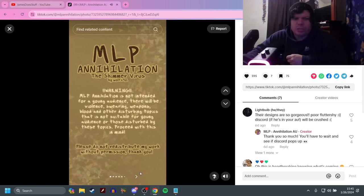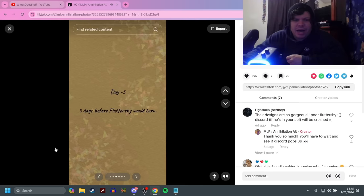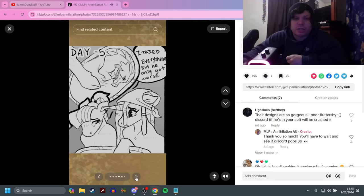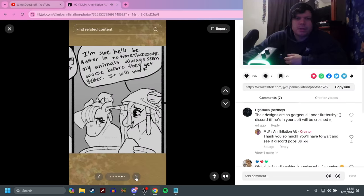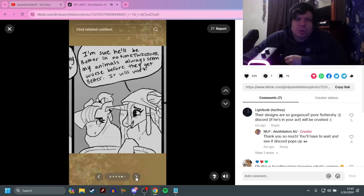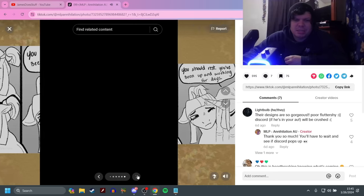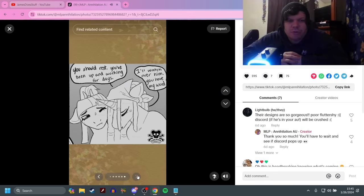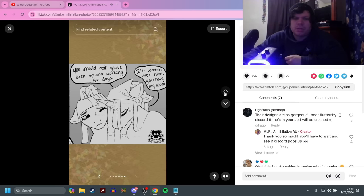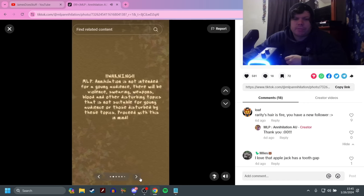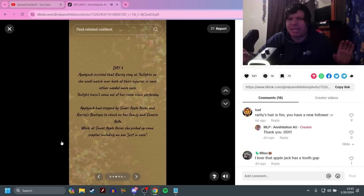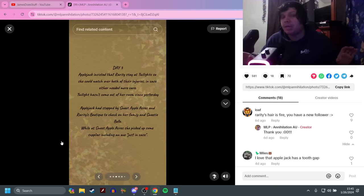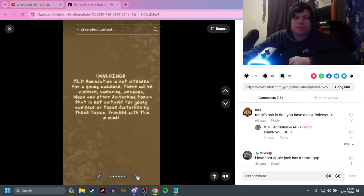Day negative five. Five days before Fluttershy would turn. I tried everything, but he only got worse. That's about Spike. I'm sure he'll be better in no time, Twilight. My animals always seem worse before they get better. It will work. She seems happy, then distressed. You should rest. You've been up and working for days. I'll watch over him. You have my word. It's cute. It's very cute.